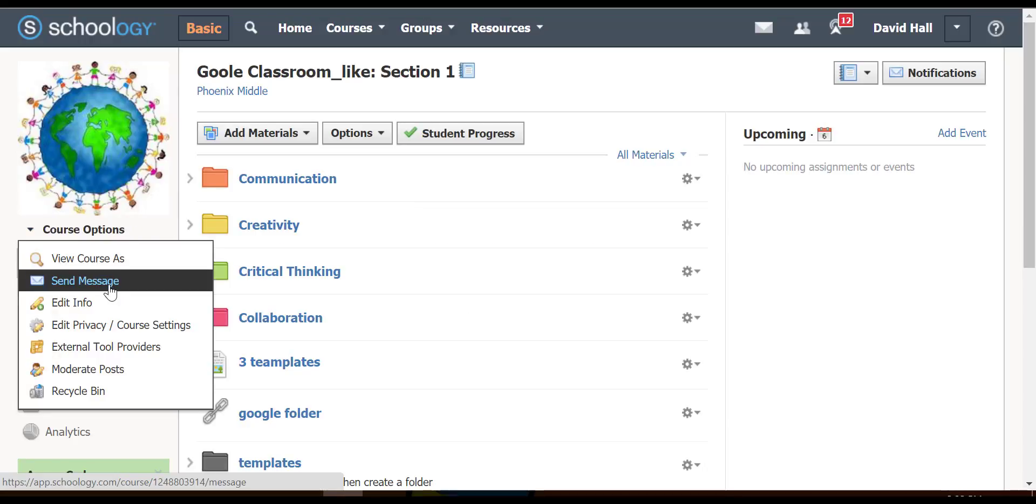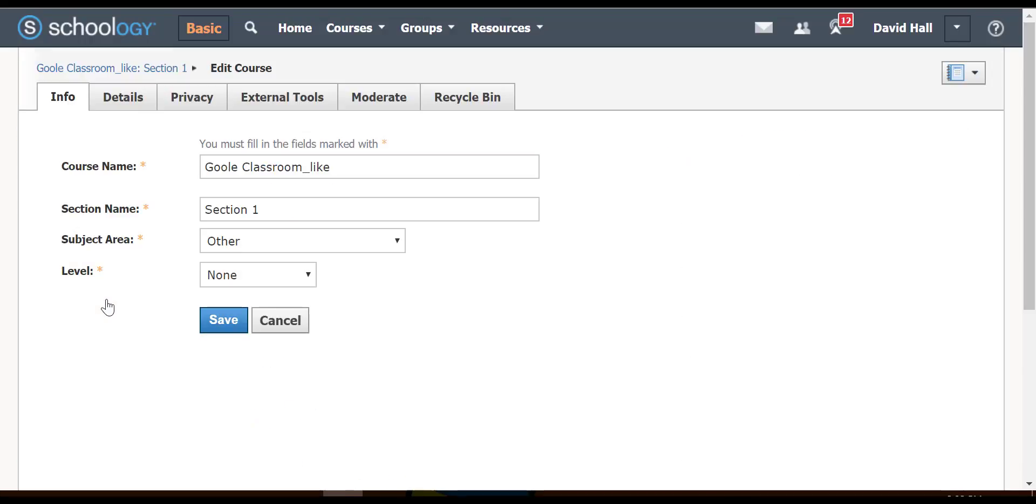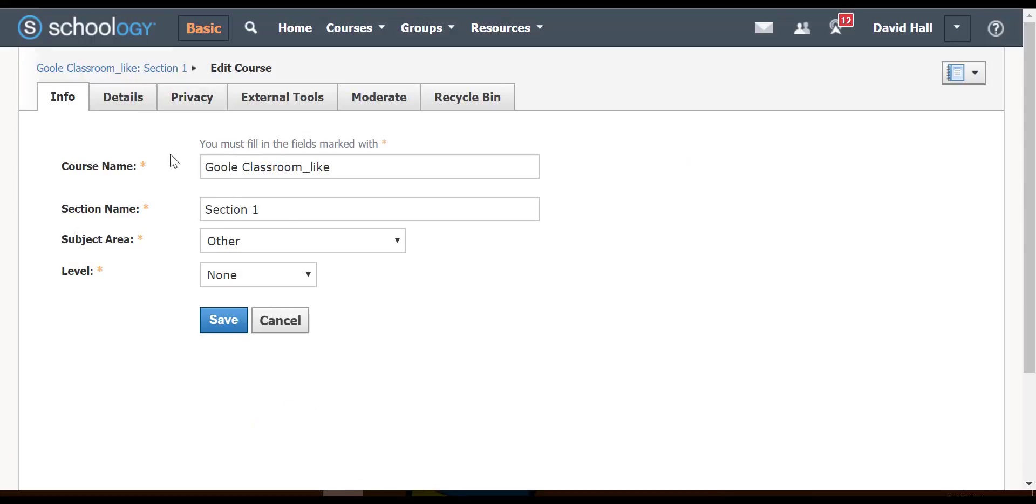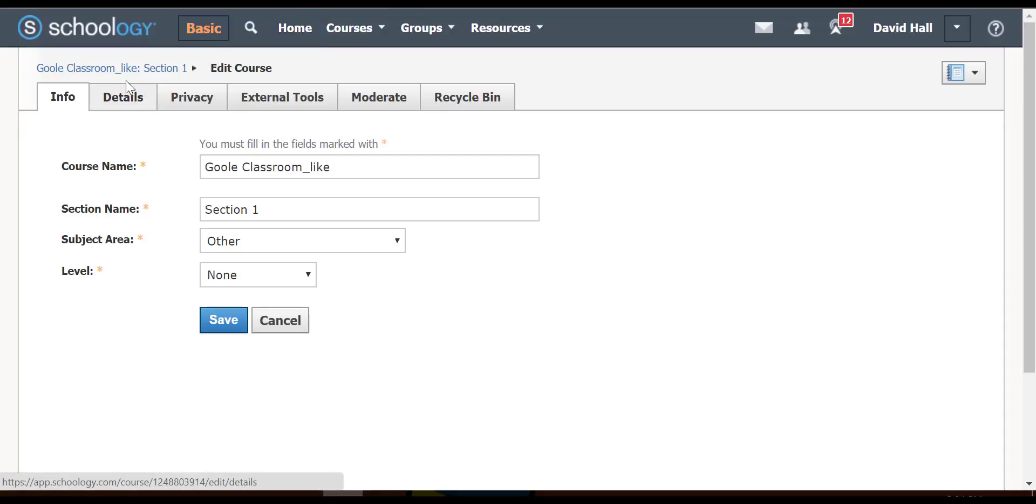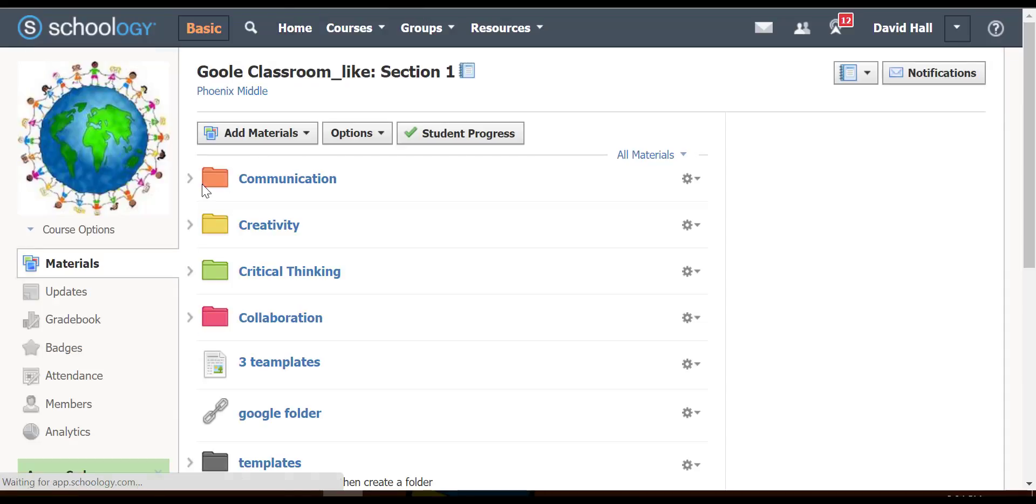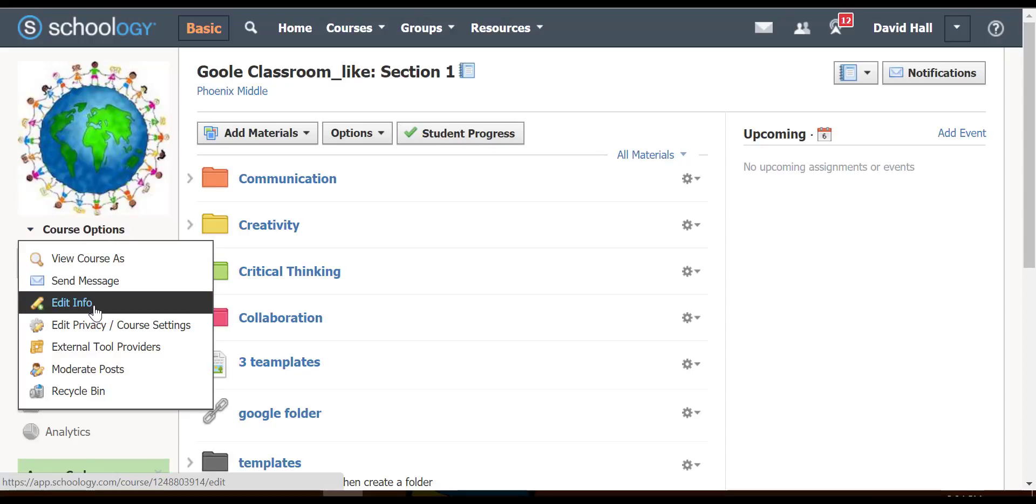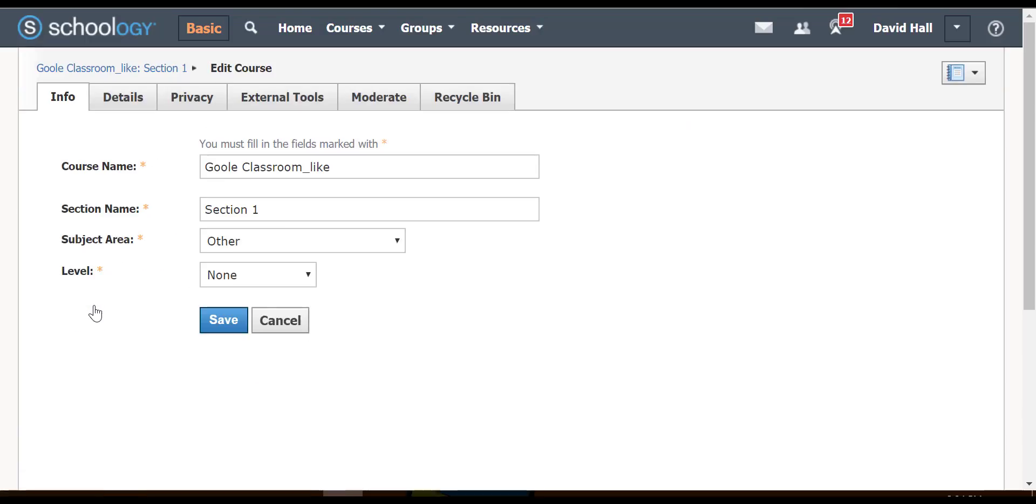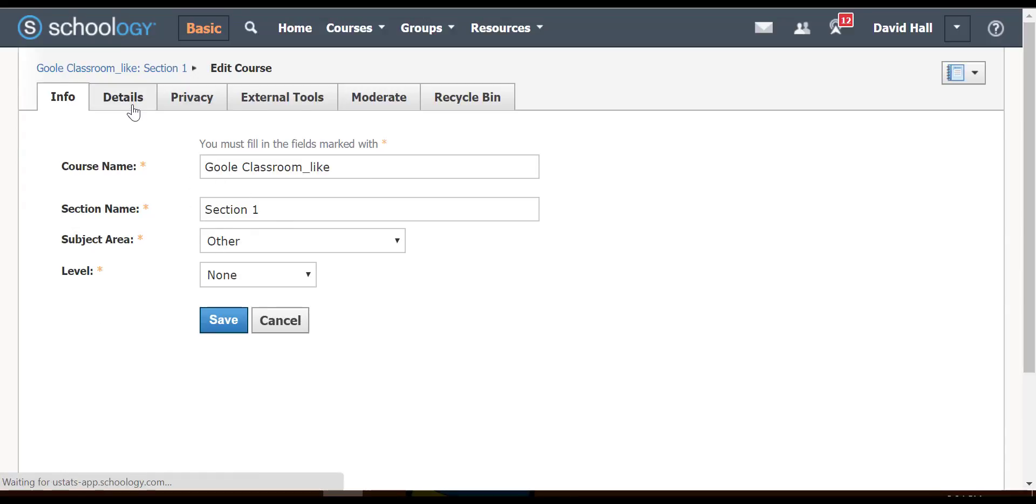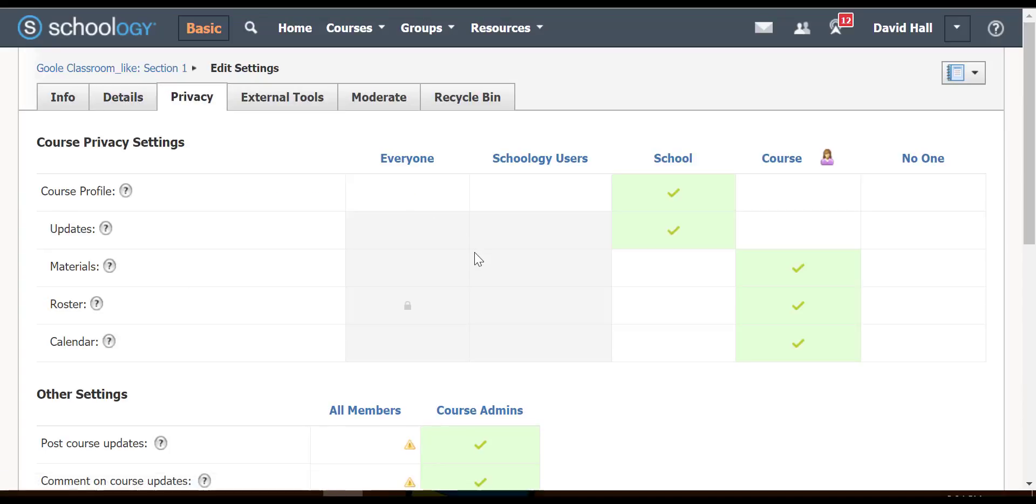Here you can send a message and edit some info on the course. You can edit the information of the course, including details, description, location, and when it meets. The privacy settings can be set, and these are probably different than yours.